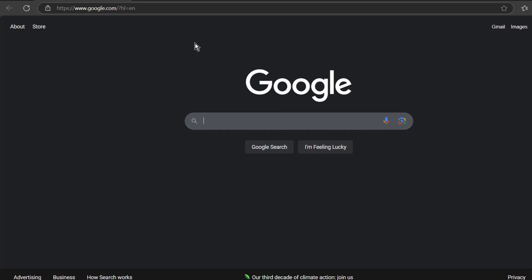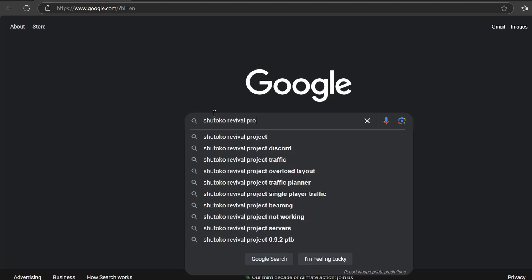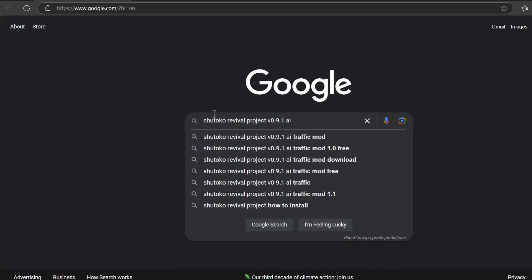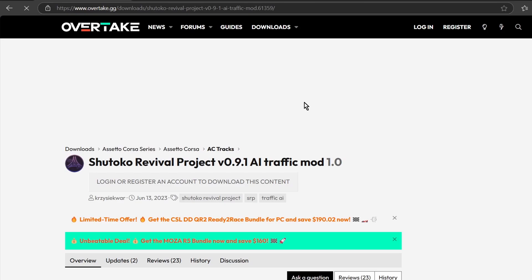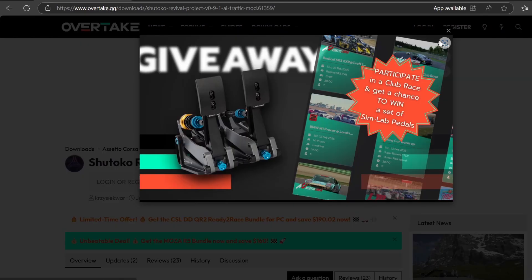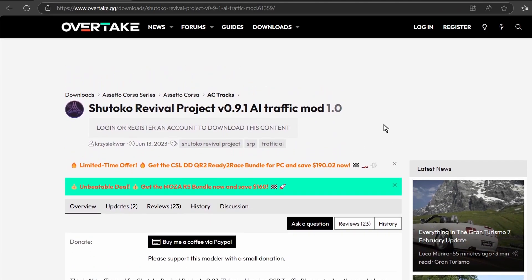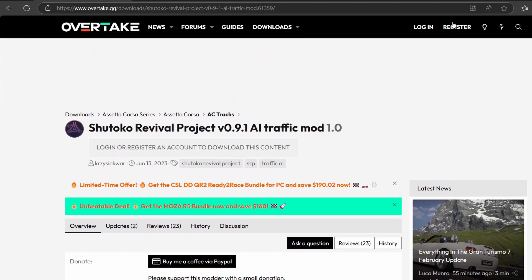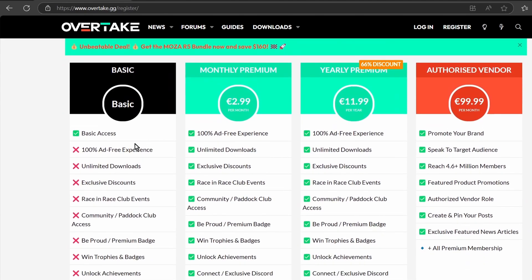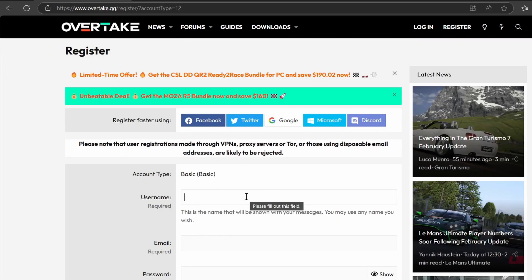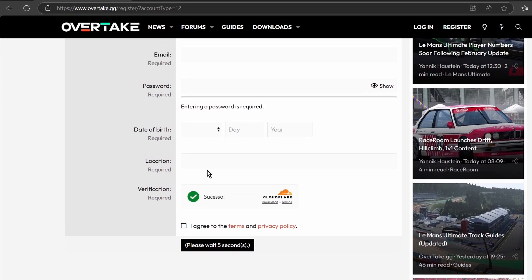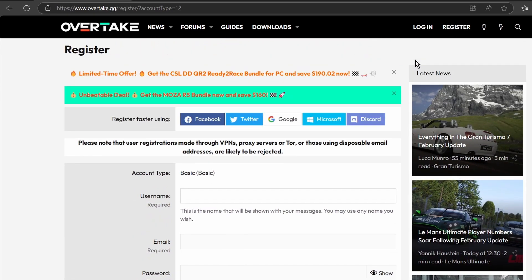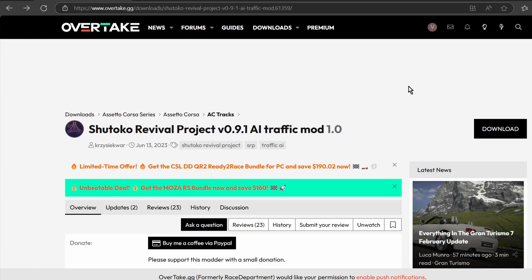Next we'll install the traffic mod — this is a separate installation. Search for 'Shutokou Revival Project 0.9.1 AI traffic mod'. The first website you'll see is overtake.gg — make sure you download it from there. To download, you'll need to create an account first, which is completely free. Select the basic account, register, then log in. Once logged in, you can download the mod.